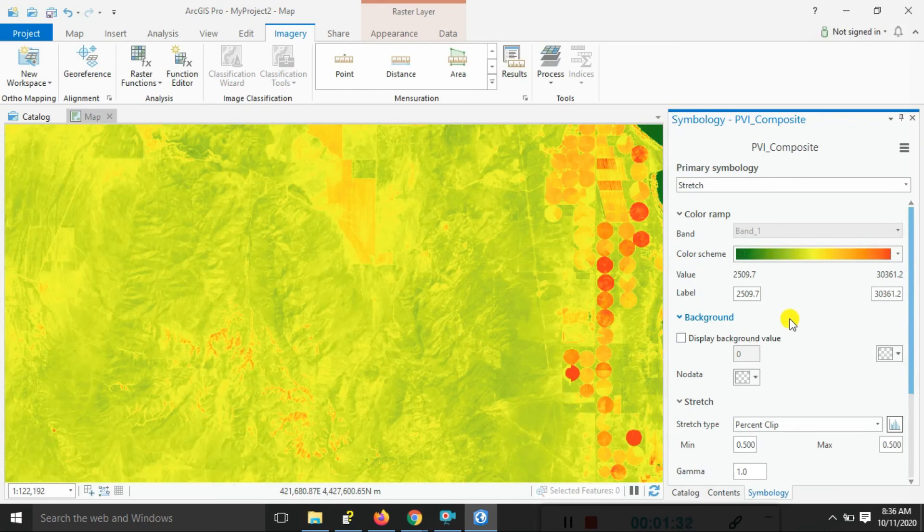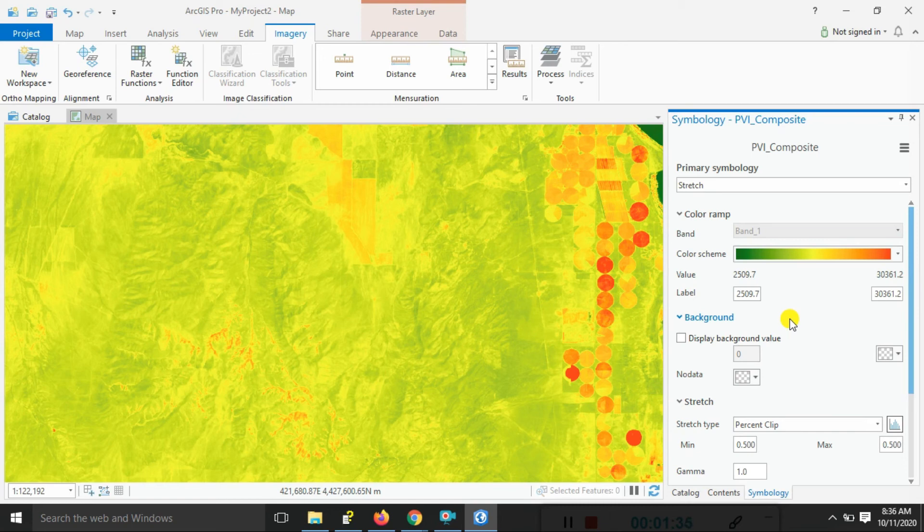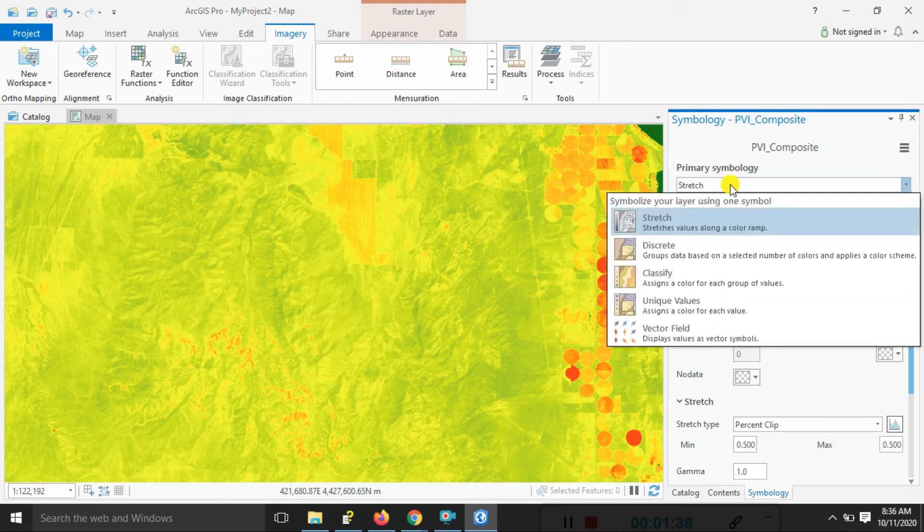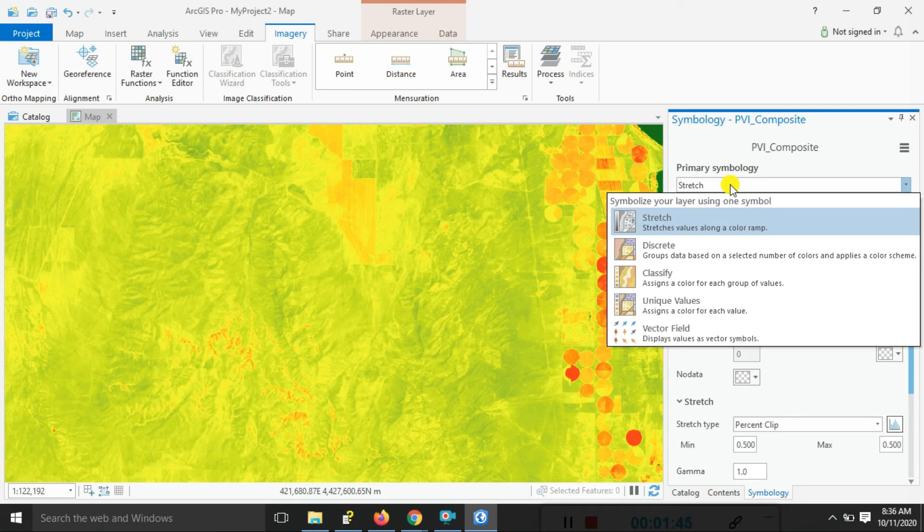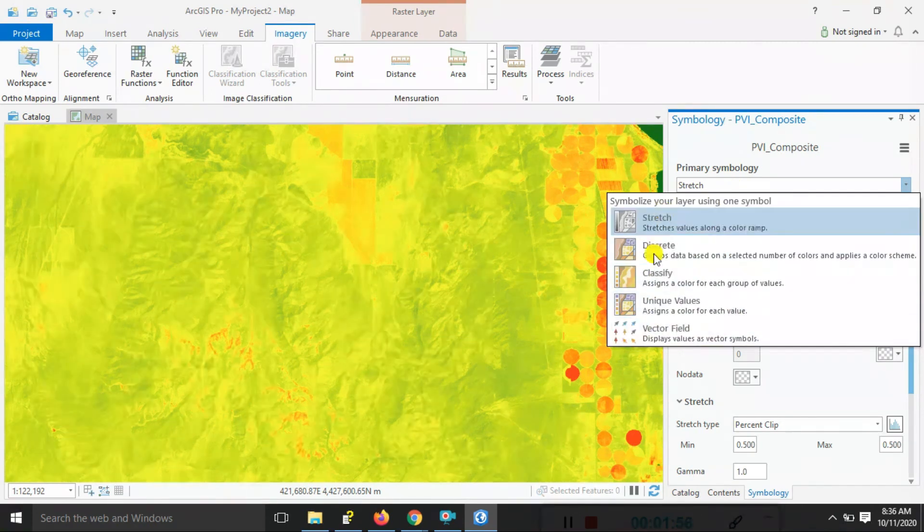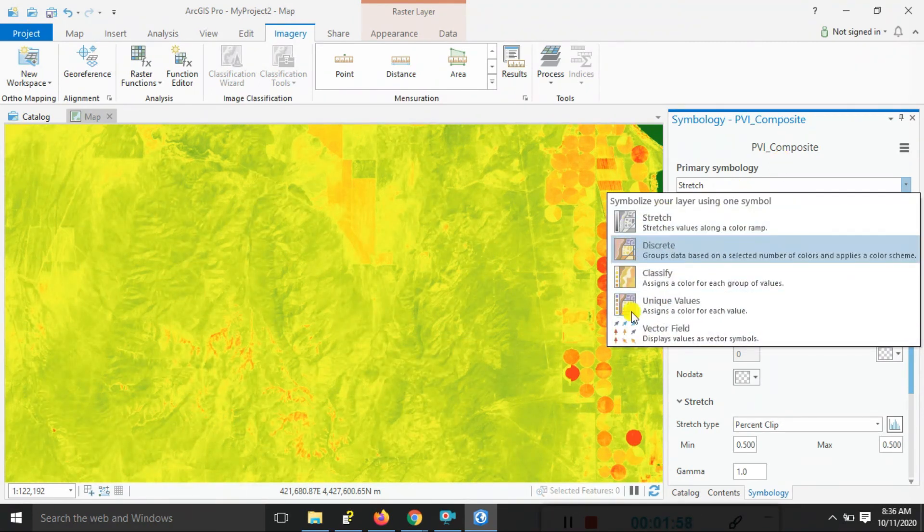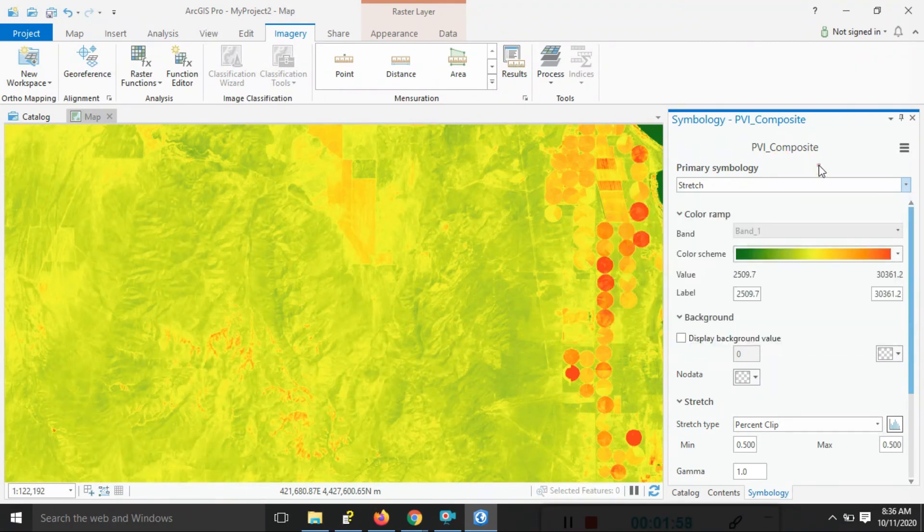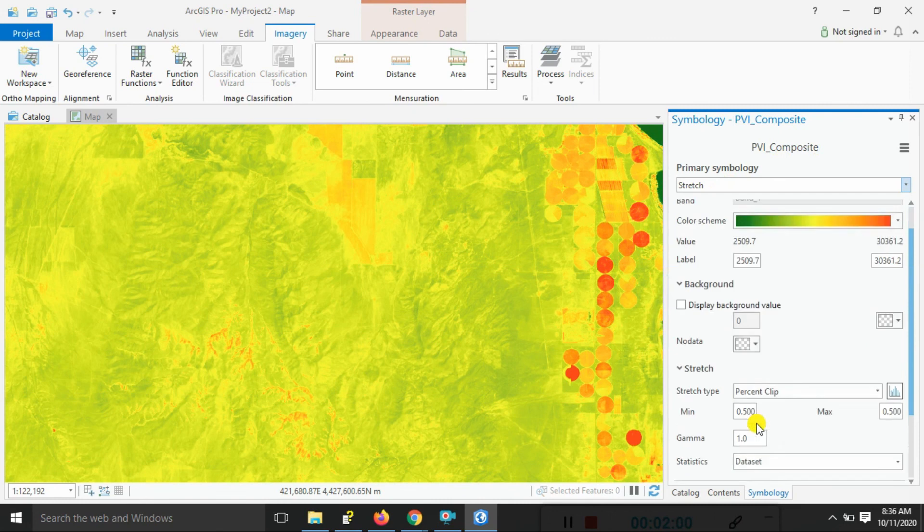So you can also do the symbology and stretch value along the color ramps, applying here. You can also create grouped data based on the select number or the color applied in color scheme. You can also apply the classifiers and the color for each group of the values. Lots of options you have available.